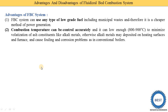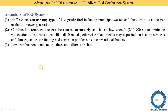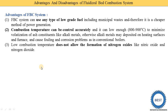Alkali metal deposits cause fouling and corrosion problems, as seen in conventional boilers where temperature is very high — around 1500 to 1650°C. At those higher temperatures more alkali metals are present and they deposit on heating surfaces such as evaporator tube coils, superheater coils, and economizer tubes, causing corrosion and fouling. In the FBC system the lower temperature reduces these risks.